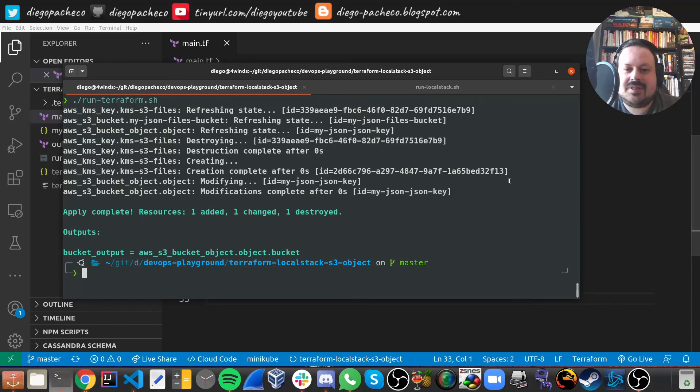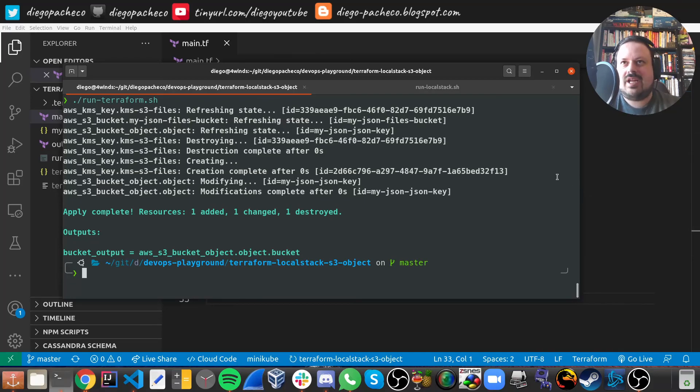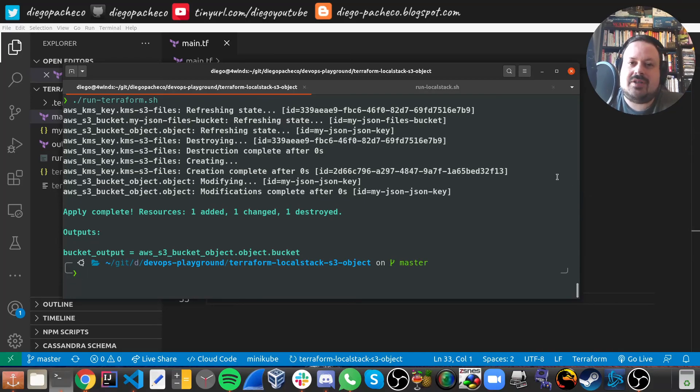It's just working. So this resource is pretty cool. You can just send your local files to Terraform. It's pretty awesome.